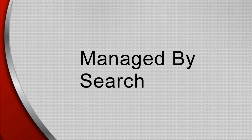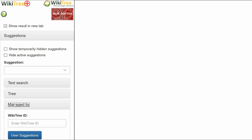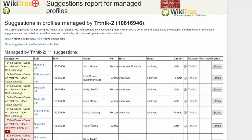Managed by: shows all profiles managed by any WikiTree member that have any suggestions. This is the suggestions report, which shows 11 suggestions.